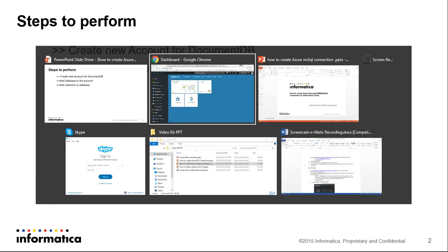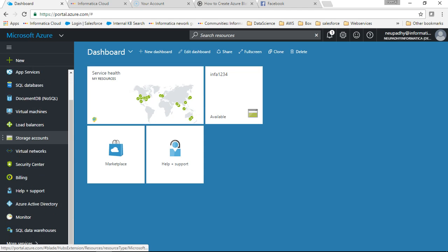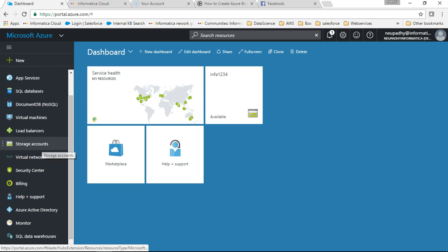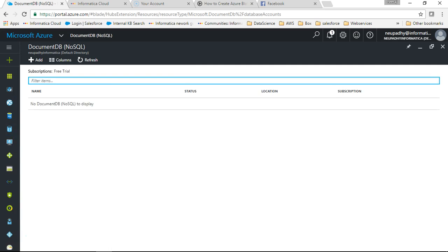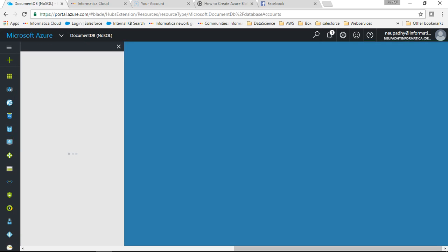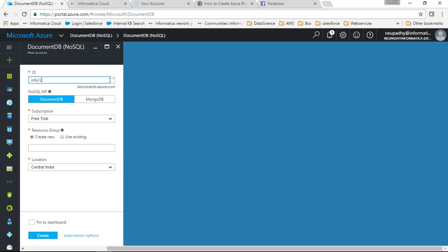So let's go to Azure. From Azure I will go to DocumentDB. I'll click on add. We'll create a new account and the account name is globally unique. So if you give a name which has already been taken it will give you an error message. This was the error message: name is not available, that means it's already been taken. So I will say Infa123.